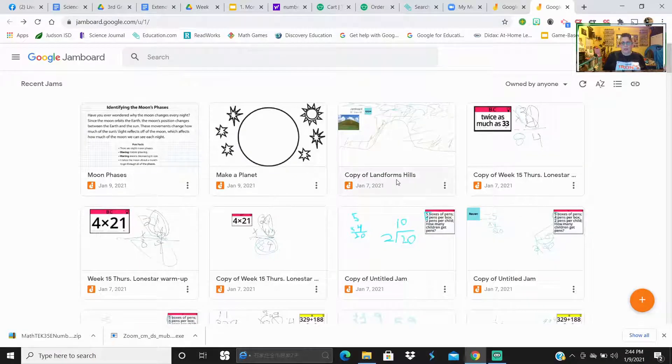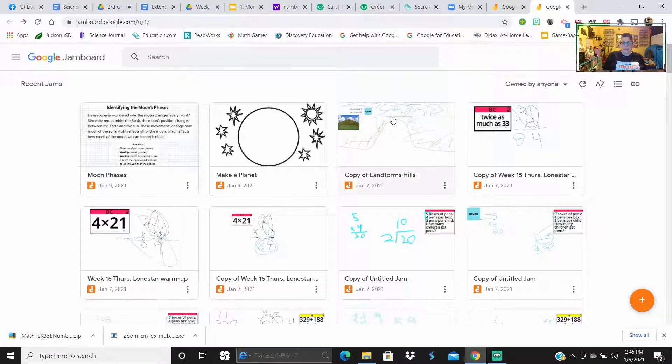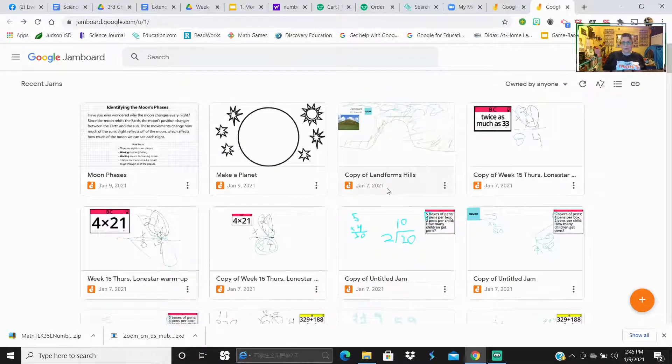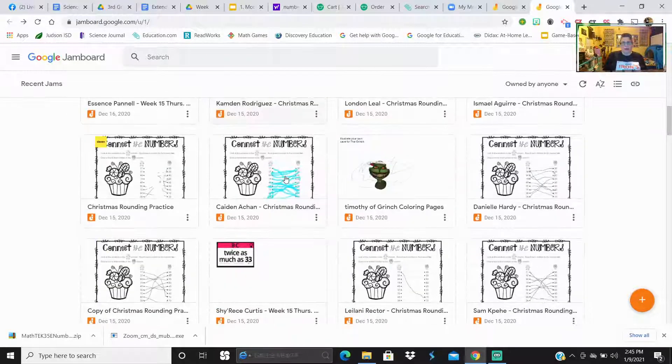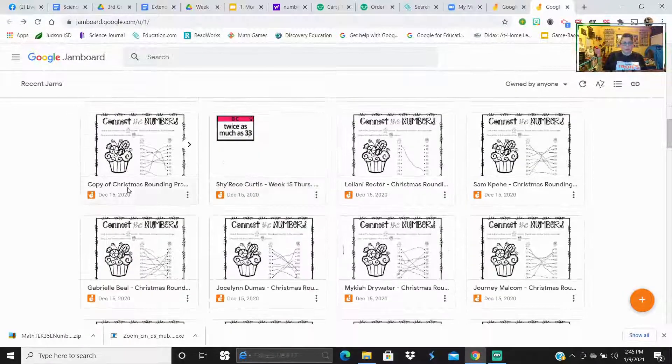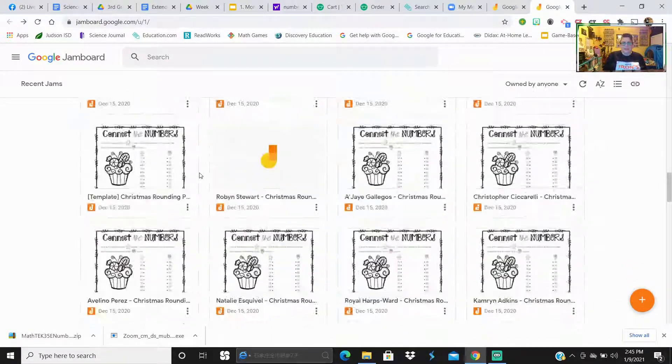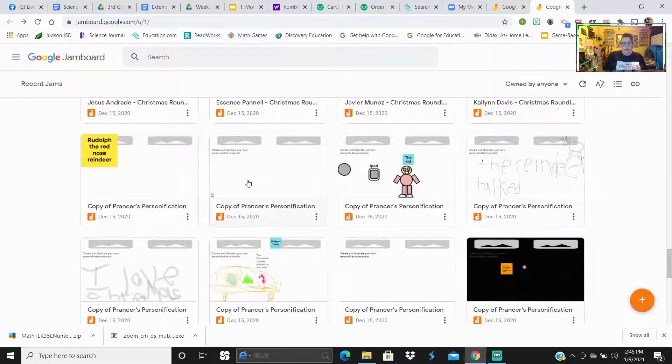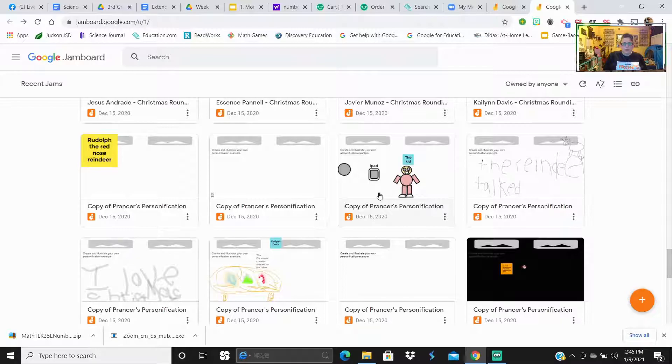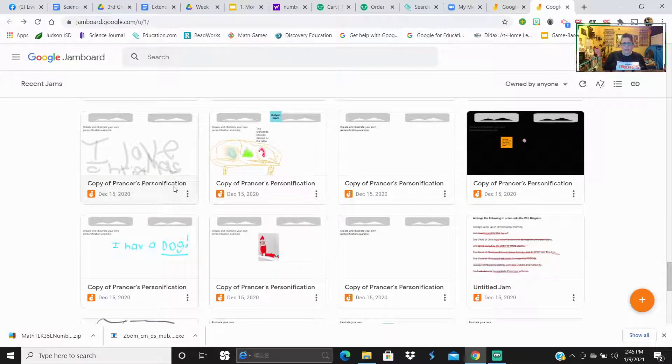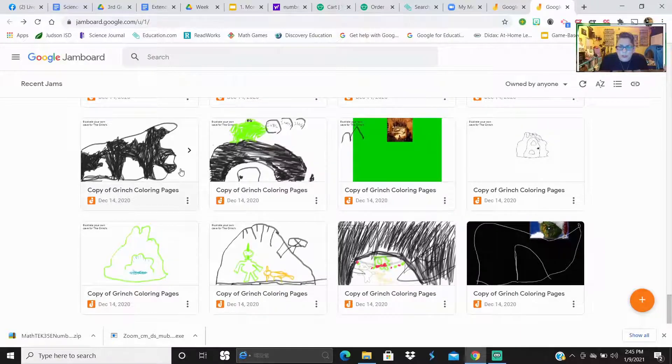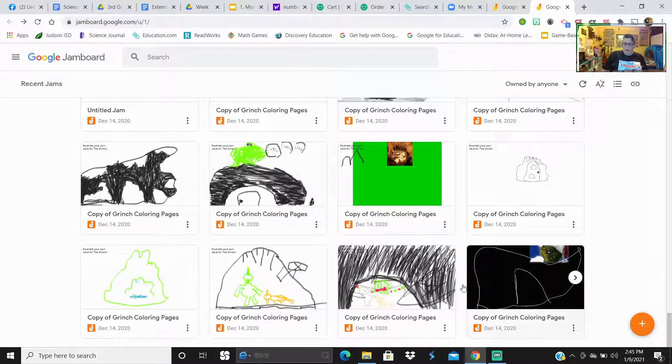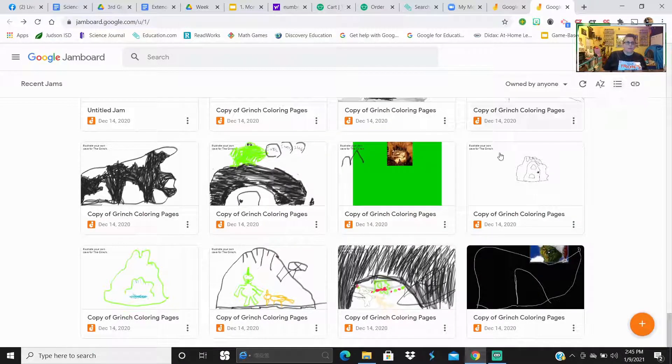Then the waning crescent, they're going to read that information there, and then they're going to shade in that one as well. So then back to Jamboard. Here's one. Landforms. When we were studying landforms in science and social studies, their job was to create, draw a hill. They drew a hill there. Christmas. Their job on this one was to draw a cave for the Grinch.